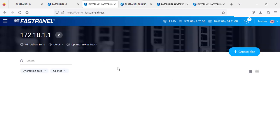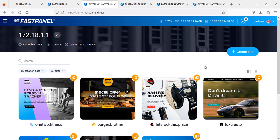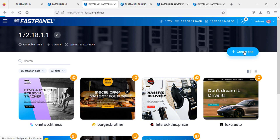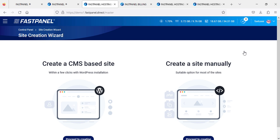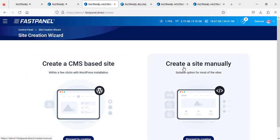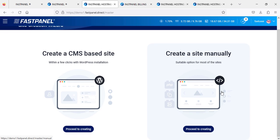Here you can see the websites. Once you click here to create a new website, it will ask you: do you want to create a CMS-based website which is WordPress, or do you want to create a manual website with your own coding - PHP, HTML, and so on?